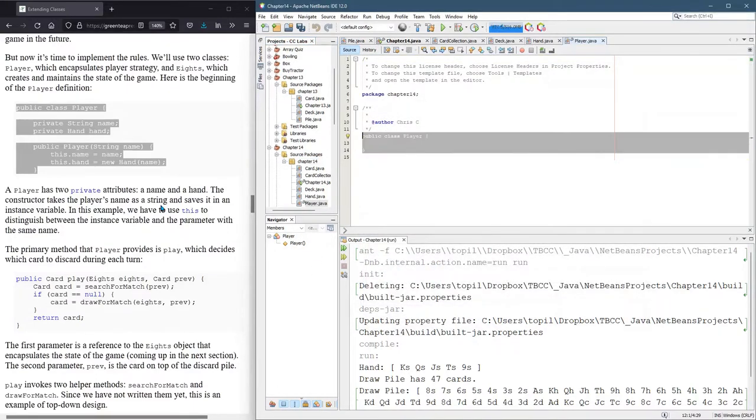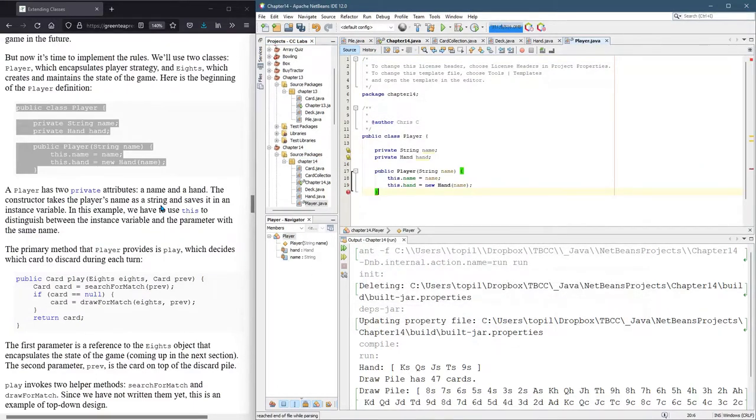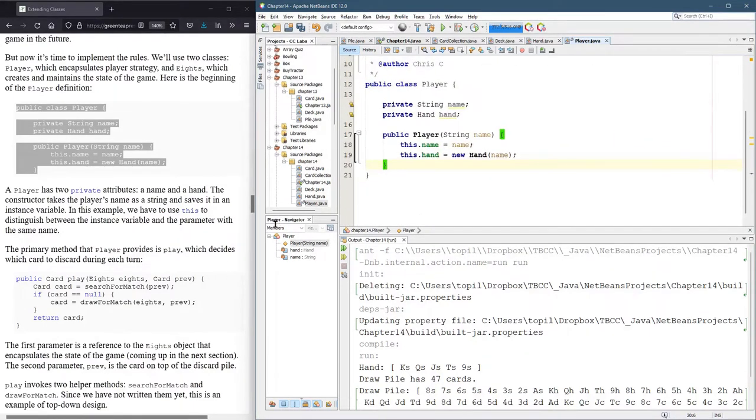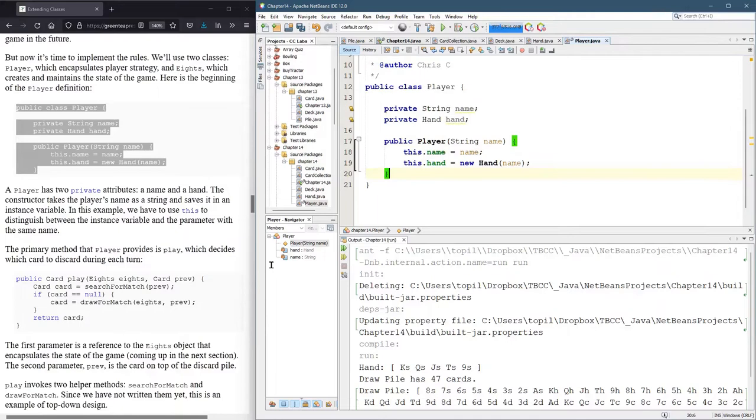And paste all that in. I thought they were missing a closed bracket, no problem. Or I should say closed curly brace.